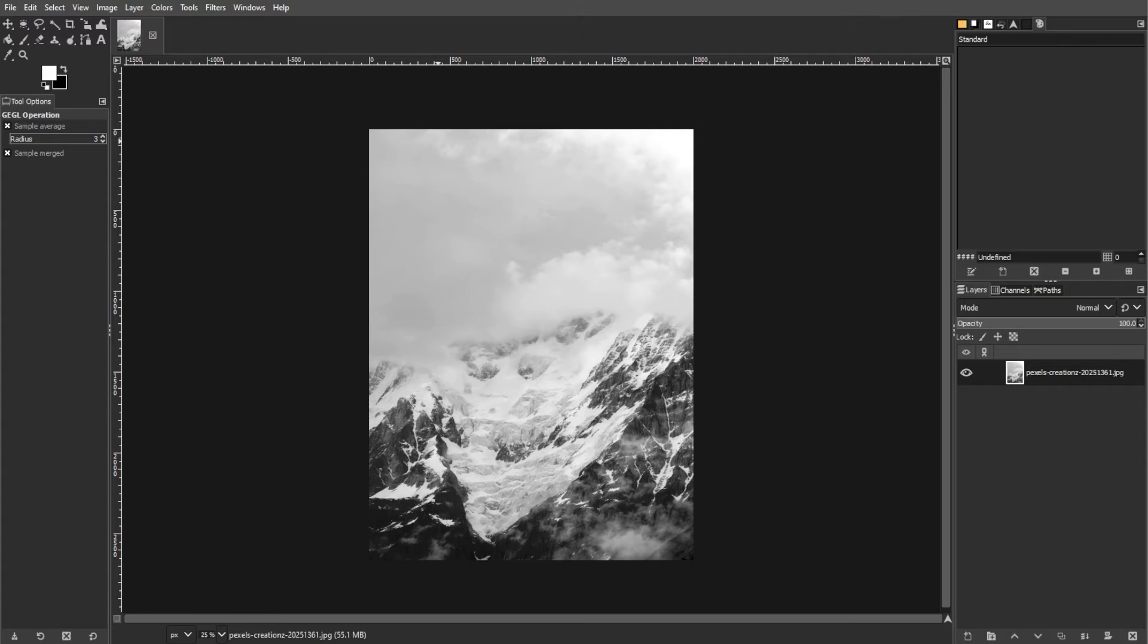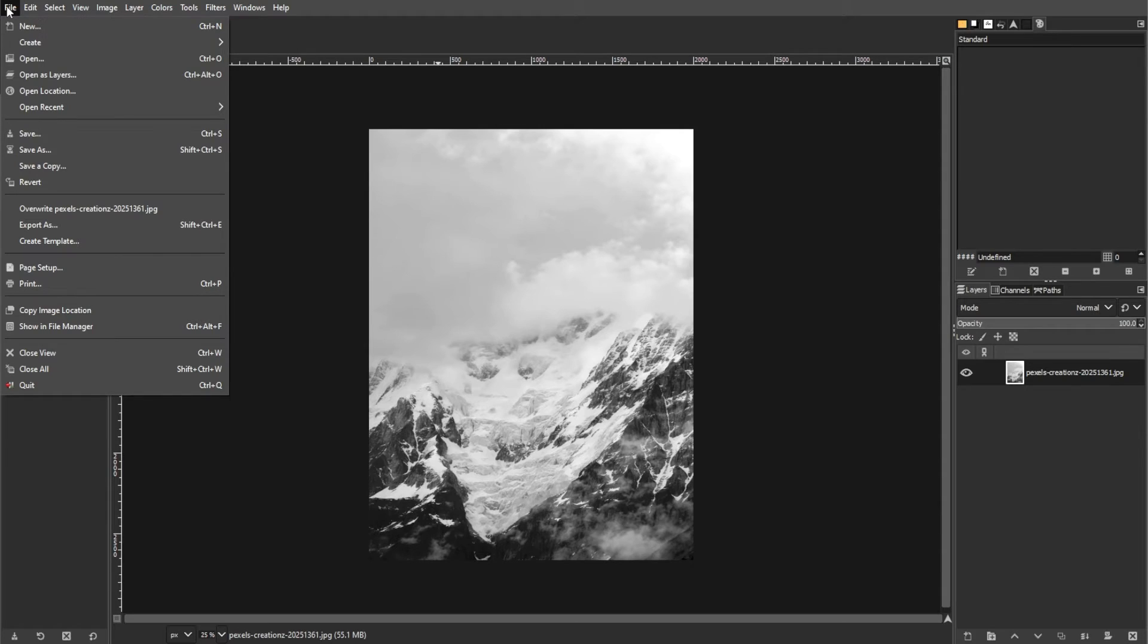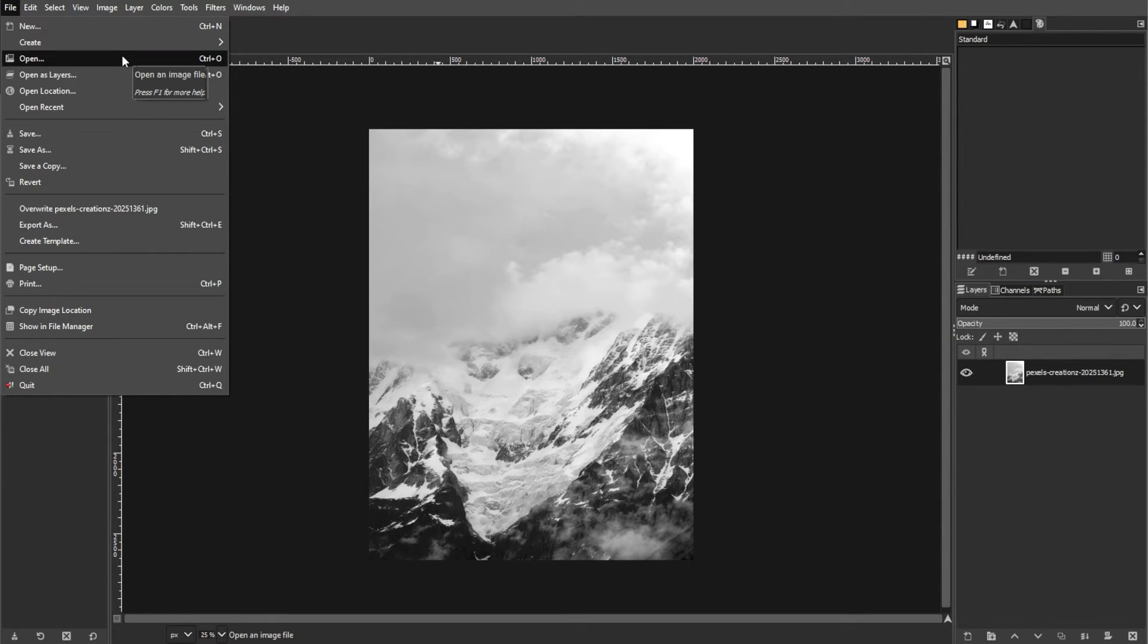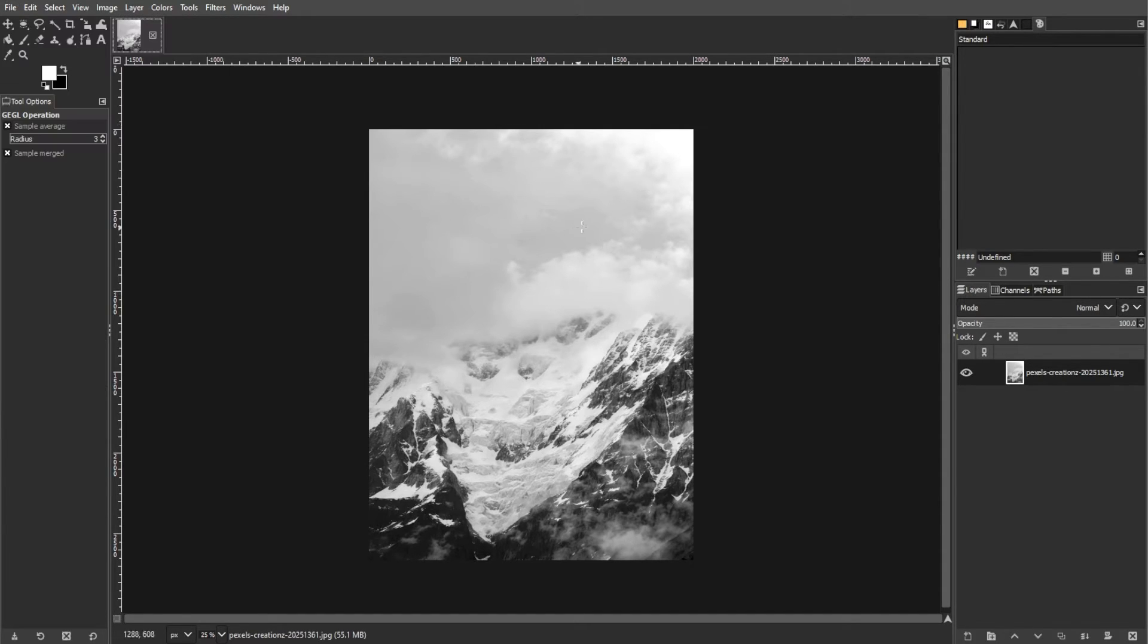First, launch GIMP and open the base image. Open GIMP and navigate to the file, then select Open from the context menu to browse your computer and choose the image that you want as your base.